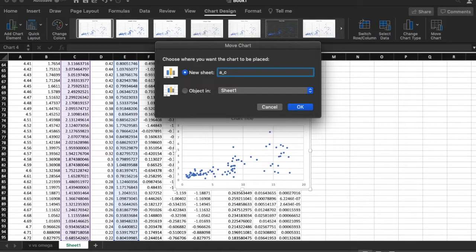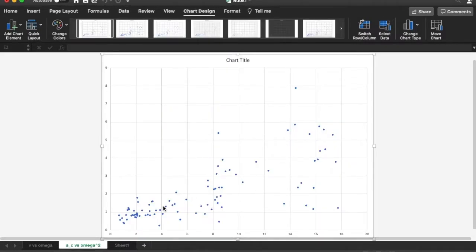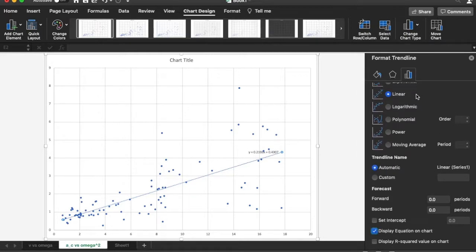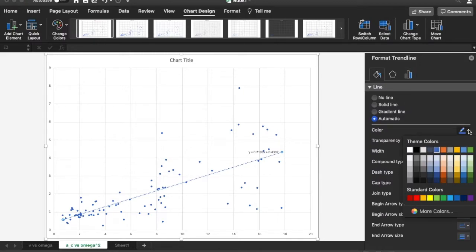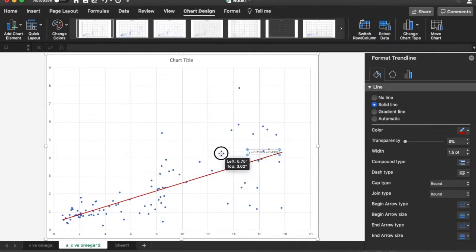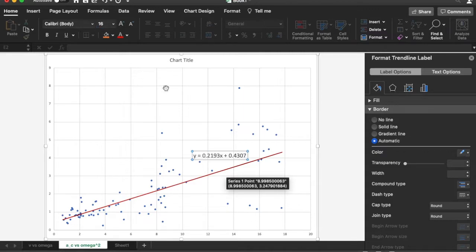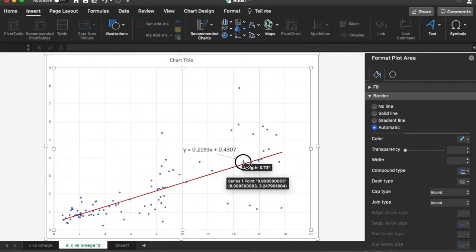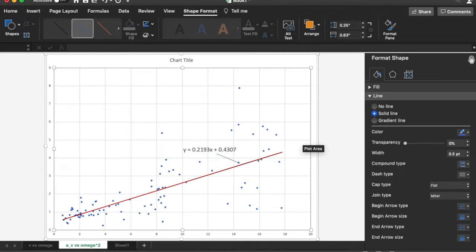I move the chart to a new sheet called 'a_c versus omega squared', because the norm of the acceleration is the centripetal acceleration. There's a lot of scatter here — the y-axis is centripetal acceleration and the x-axis is omega squared. I click on the data, add a linear trend line, ask Excel to display the equation, change the line to solid red, and point an arrow at the equation.